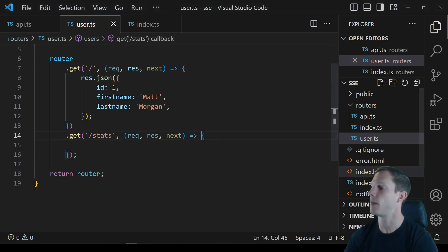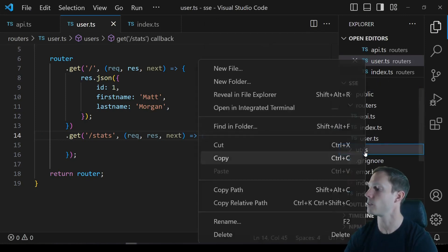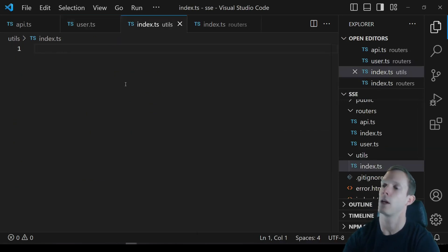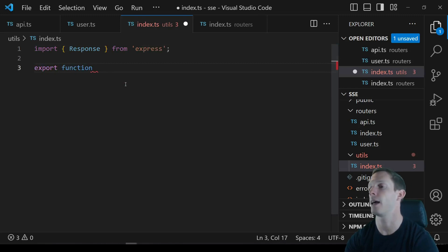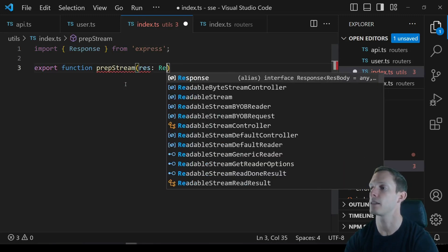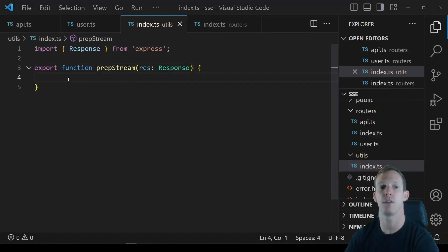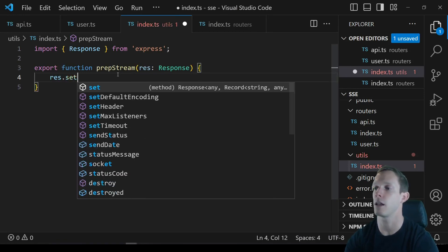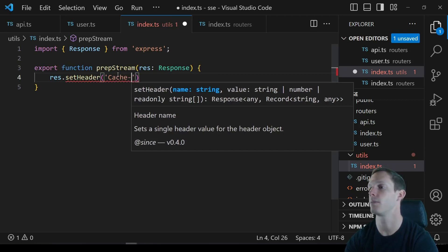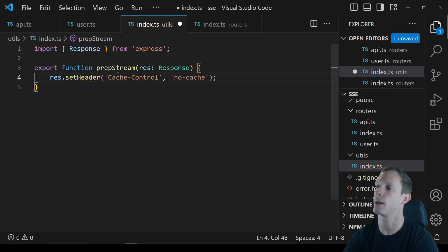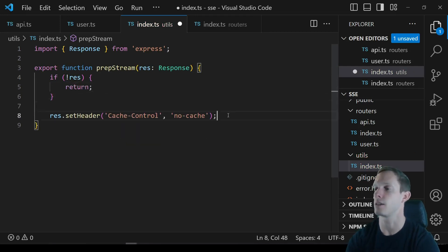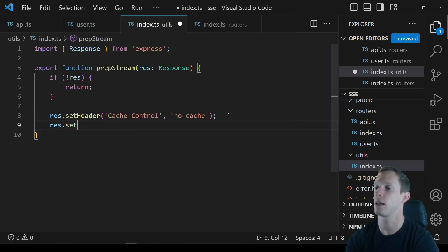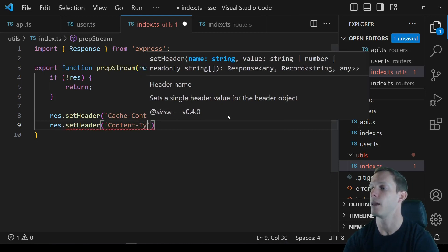We're going to create a new folder called utils and add a new file called index.ts. We'll import Response from Express, then export a function called prepStream that takes in our response. Inside, we add a safety check — if not res, return — so we don't crash if something undefined gets passed in.